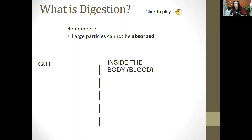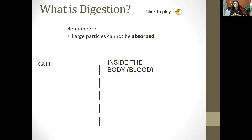There are key terms you need to know for this topic: ingestion, digestion, absorption of nutrients, and then utilization of those nutrients, which we call assimilation. When studying this topic, you definitely have to know these different terms: ingestion, digestion, absorption, and assimilation.